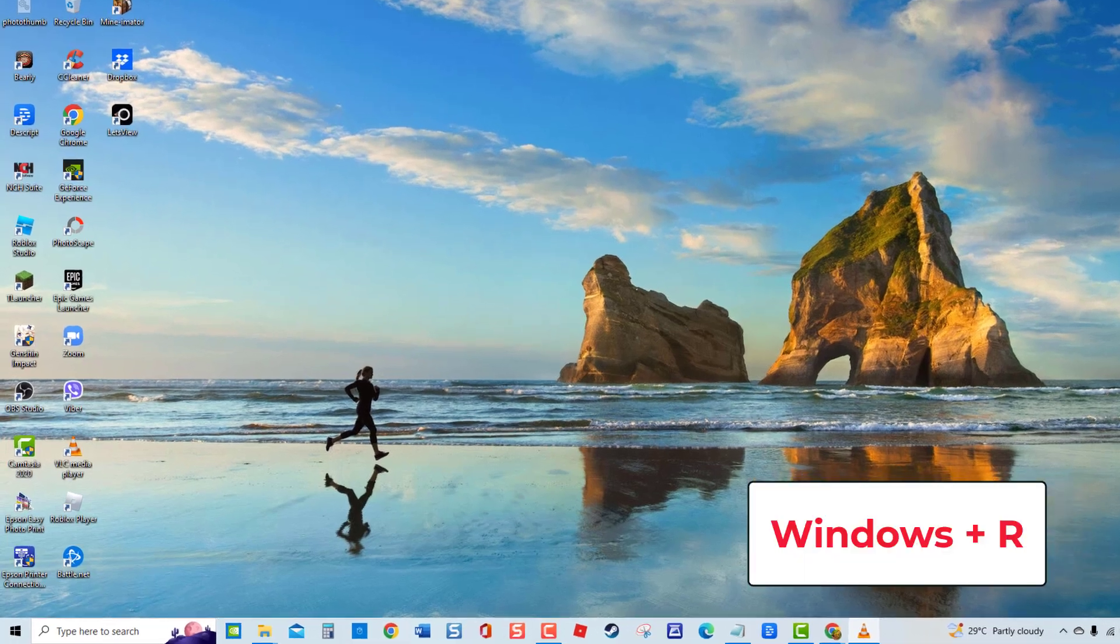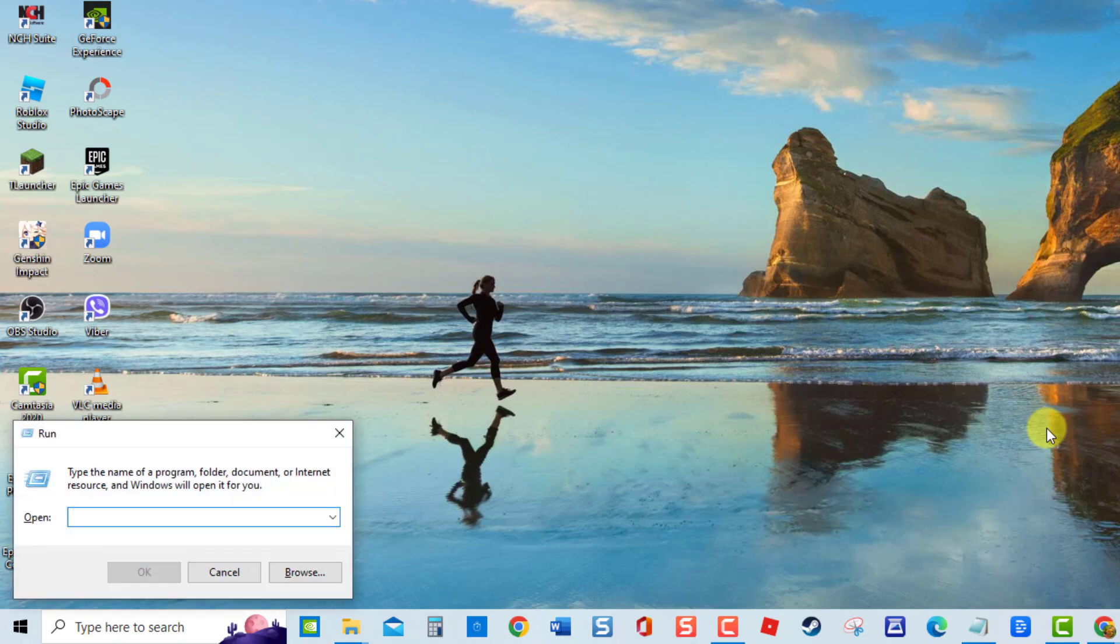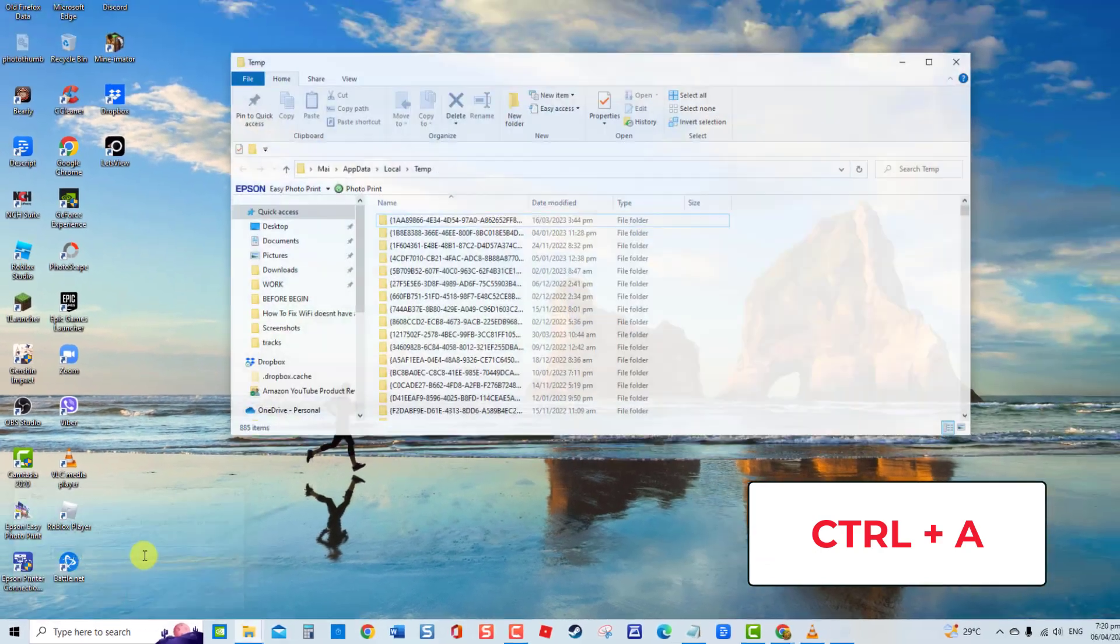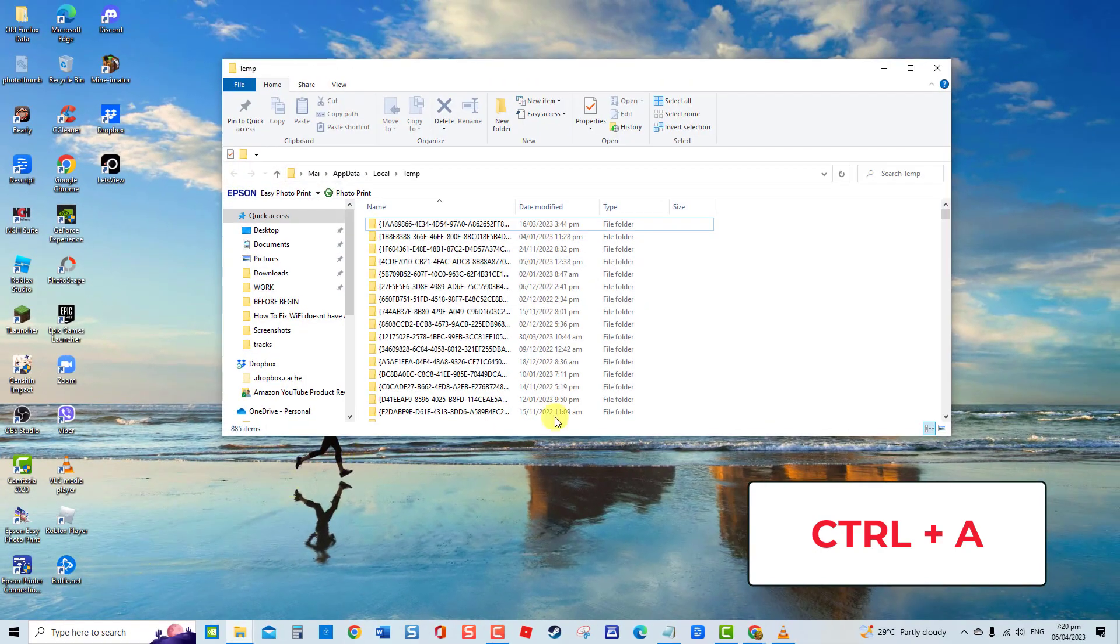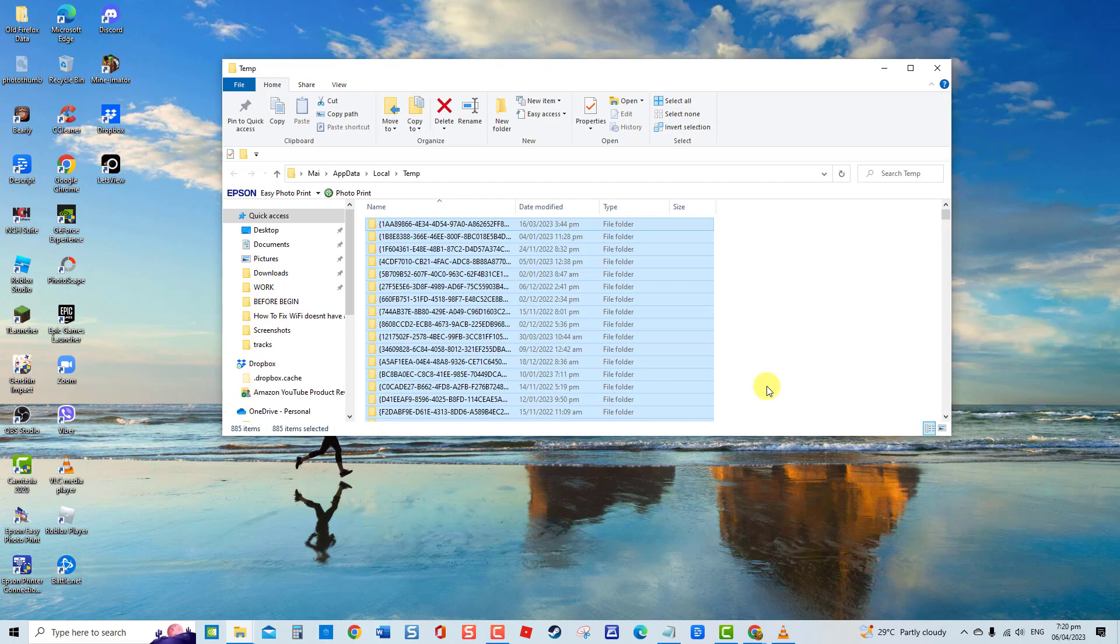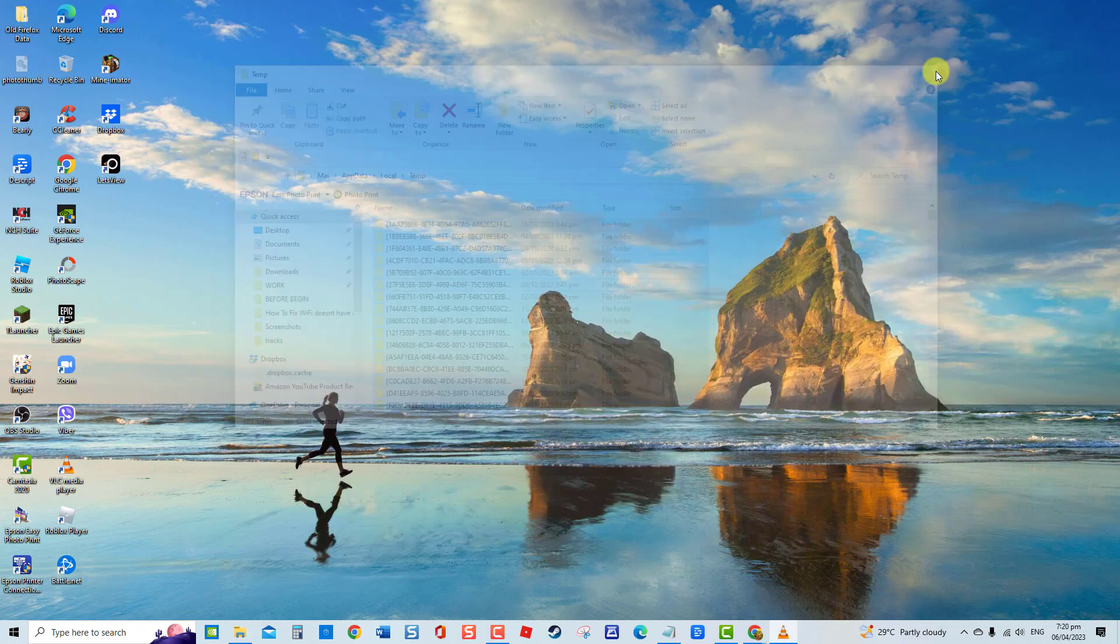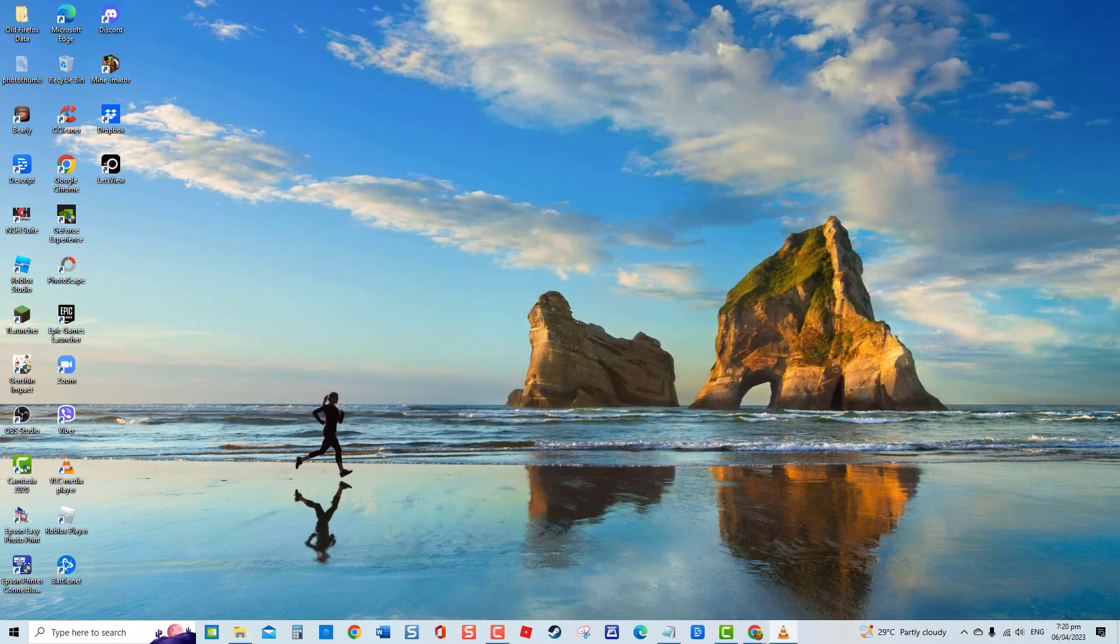To do this, press Windows key plus R keys on your keyboard to open Runbox. Then at Runbox, type %temp% and click OK to open temp files window. Press Ctrl plus A key to highlight everything on the temp file folder. Right-click and then select Delete from the drop-down menu. Update Windows again and then check if Windows Update Error code still occurs.